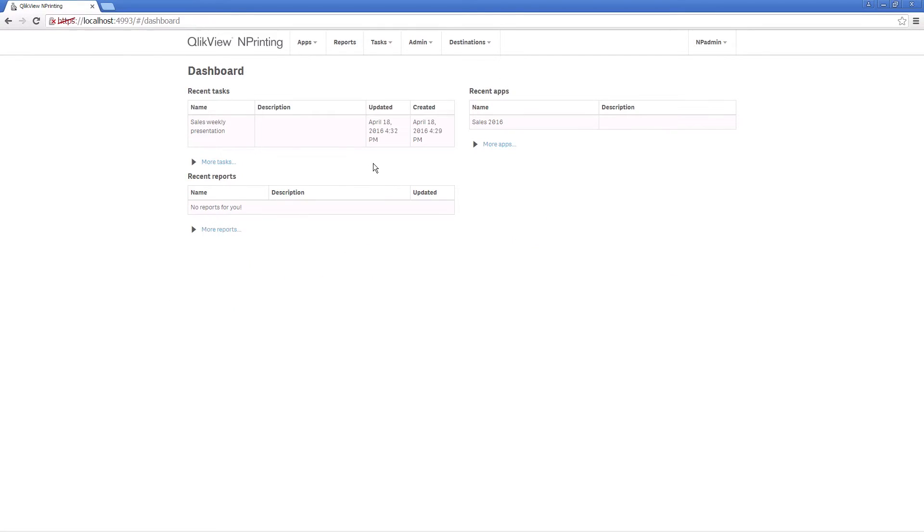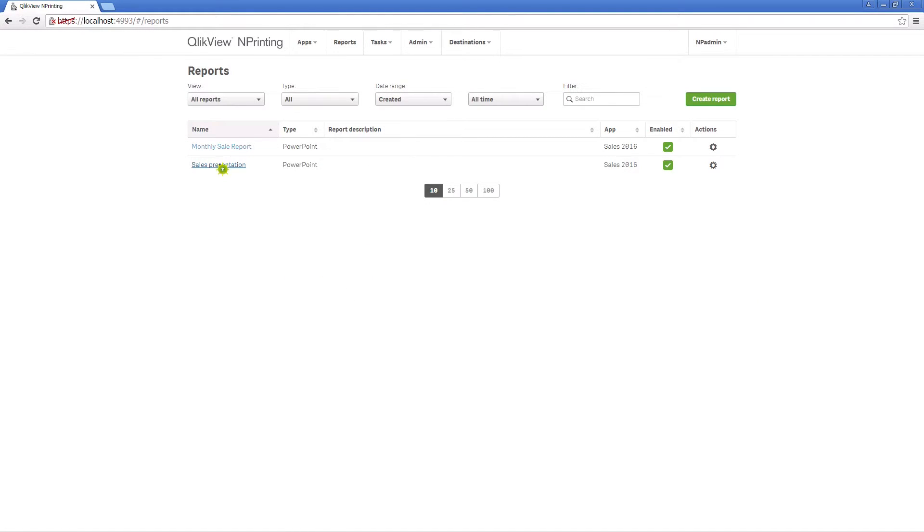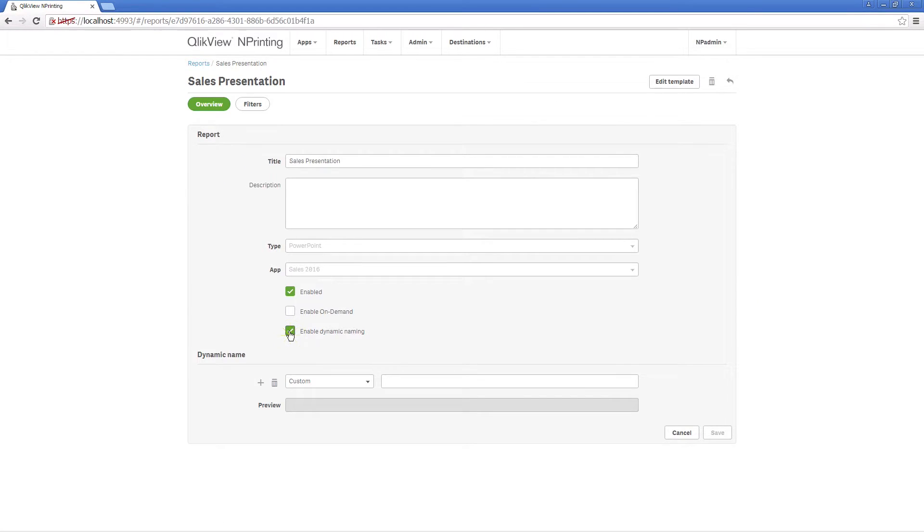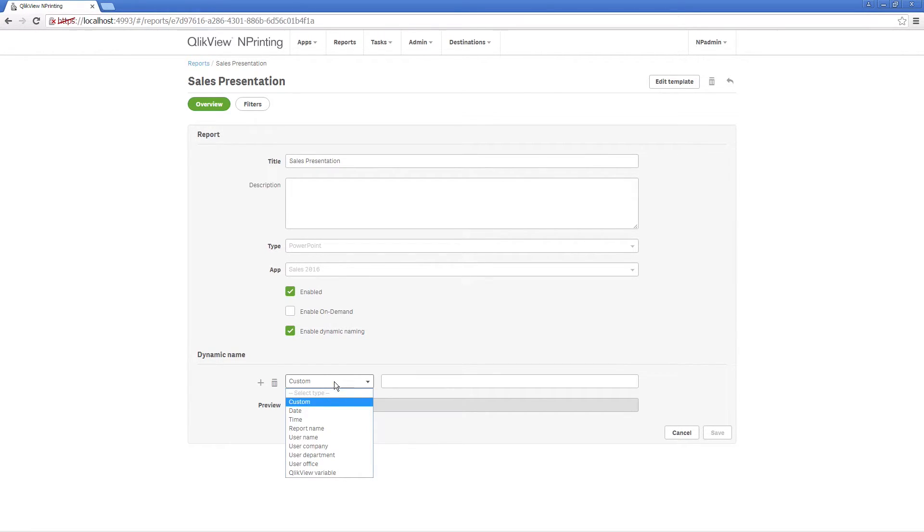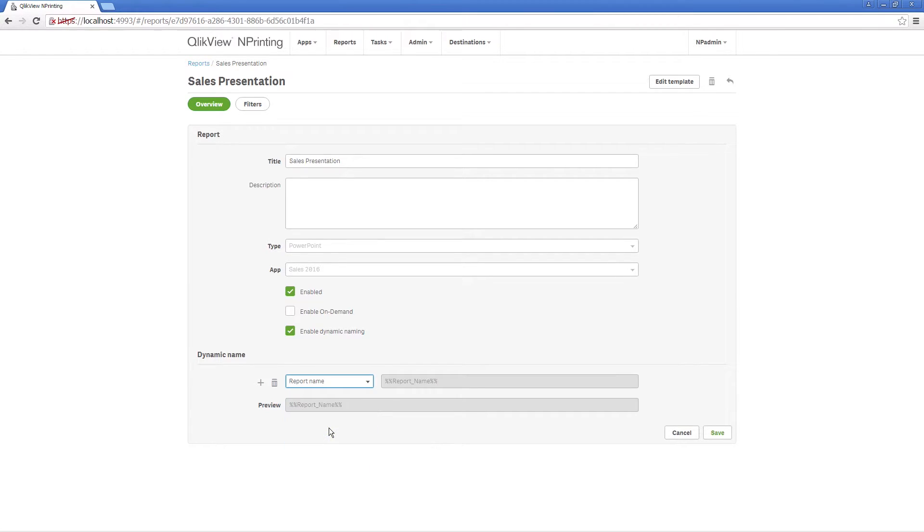You can choose the variables you want to add to your report by selecting the Enable Dynamic Naming checkbox. You can then select the element you want to use from the drop-down list. In this case, we are selecting Report Name.